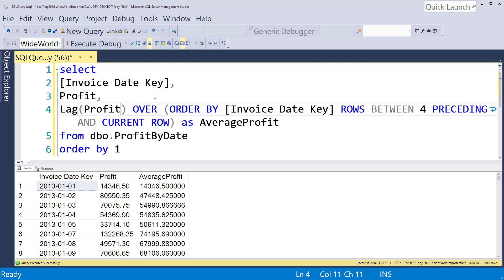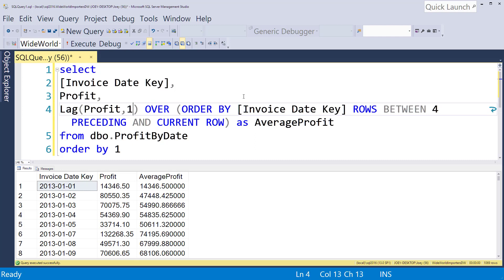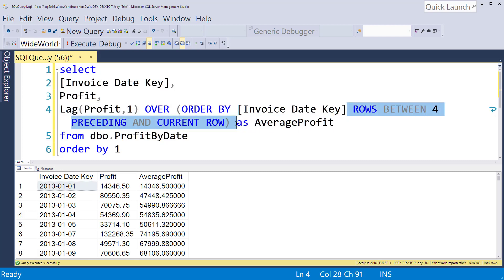With the lag function you say how many times you want to lag and it uses the order by, so like we did last video the invoice date key was how we ordered it and we're going to lag one which will take us back one. So we don't need the rows clause for this anymore.